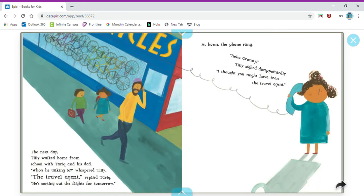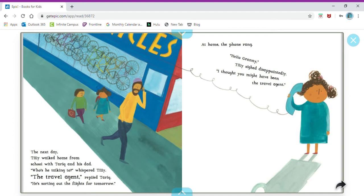The next day Tilly walked home from school with Tarik and his dad. Who's he talking to, whispered Tilly. The travel agent, replied Tarik. He's sorting out the flights for tomorrow.